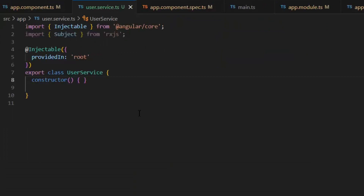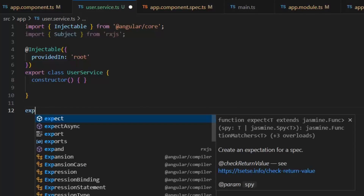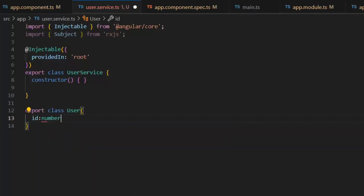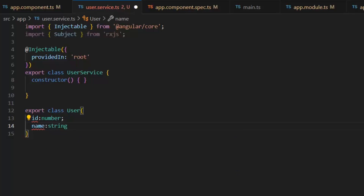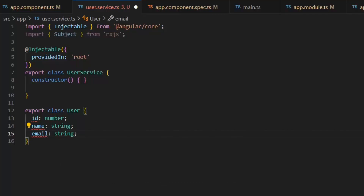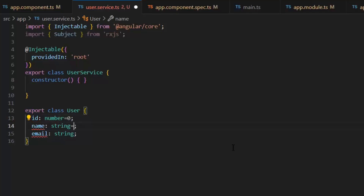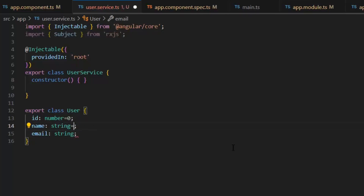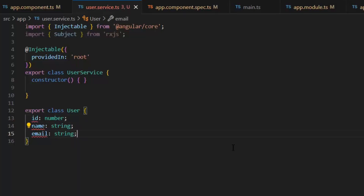First let's implement the functionality of our service. I'm going to create a users model: export class User. In this class I need to define id of type number, name of type string, and email of type string. These properties are showing an exception, so to remove it we can initialize these values in a constructor or directly assign default values — zero for id and empty string for name and email.